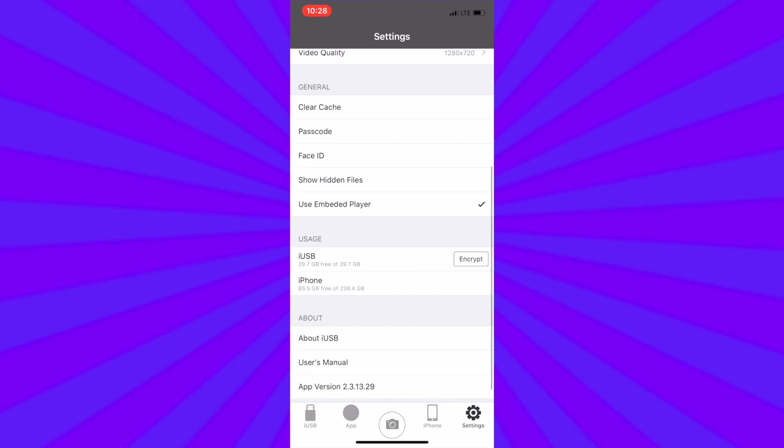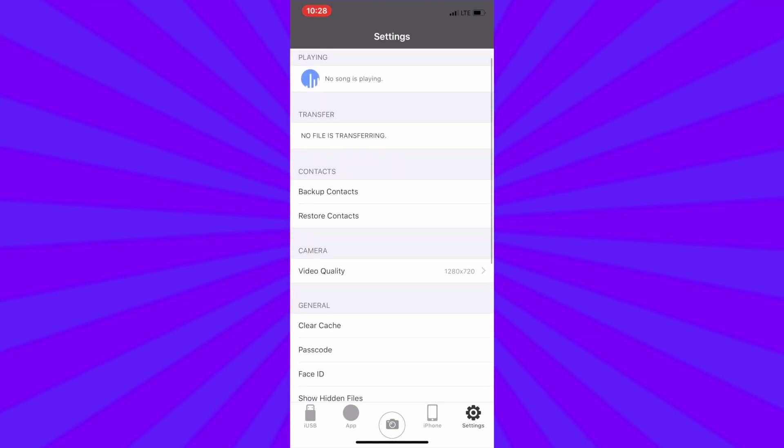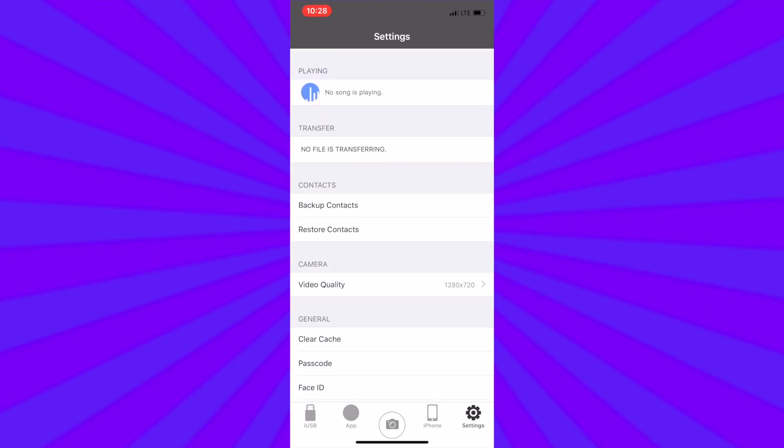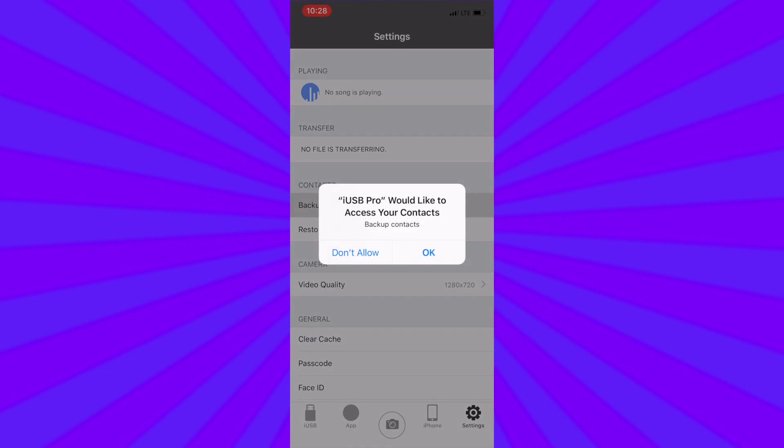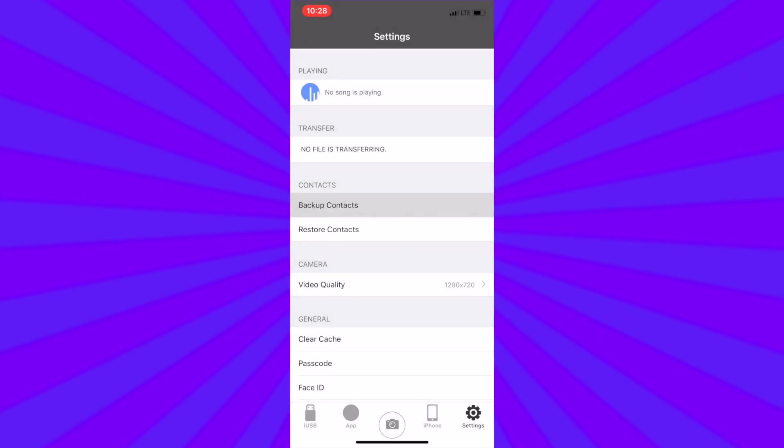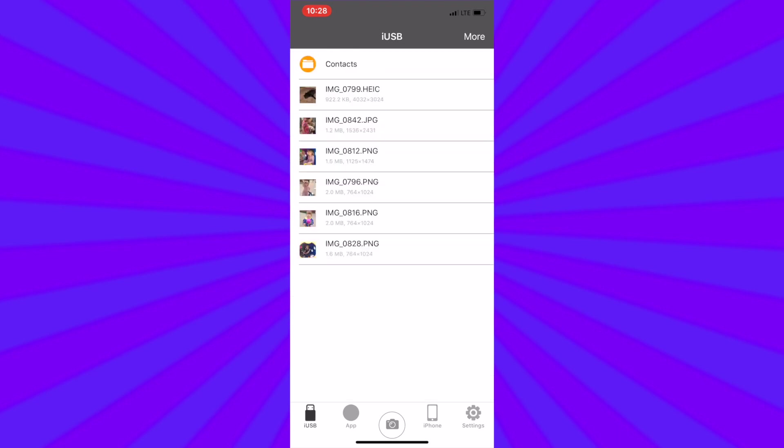The settings tab is where you also can backup your contacts by tapping backup contacts and hitting OK when asked for access. This could take some time depending on the number of contacts that you have on your iPhone or iPad. When you tap on iUSB in the lower left hand corner you will now see that contacts has been added to the TriplePlay along with the photos you transferred earlier.